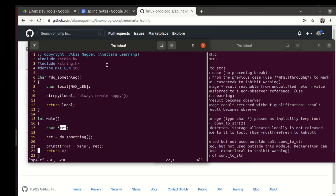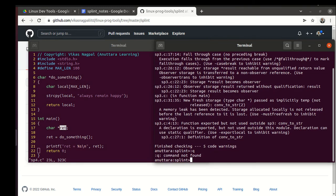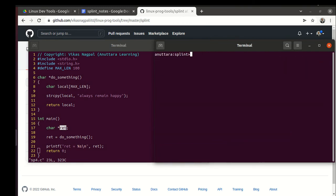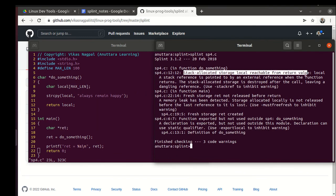The ret will be pointing to beyond the stack area. Splint is able to catch it. If we run splint sp4.c, it says stack allocated storage local reachable from return value.